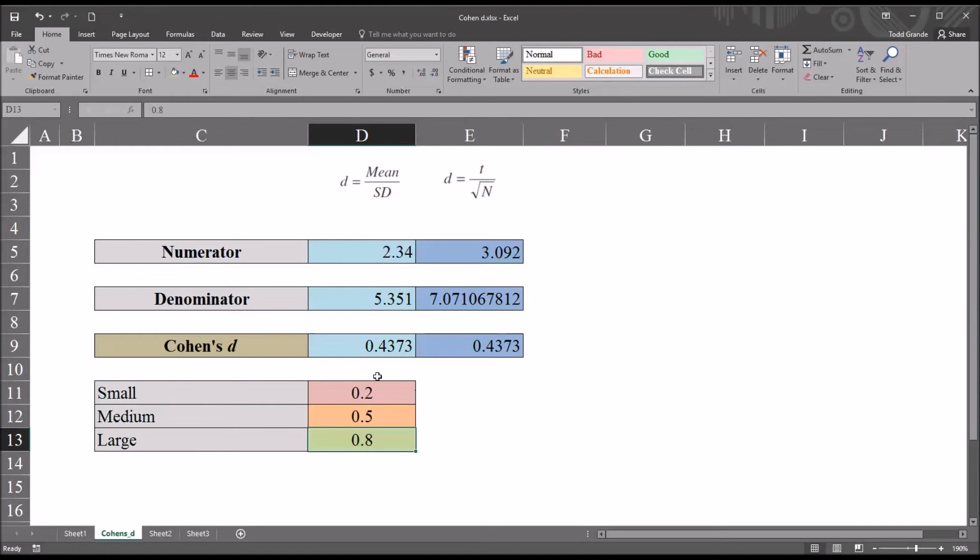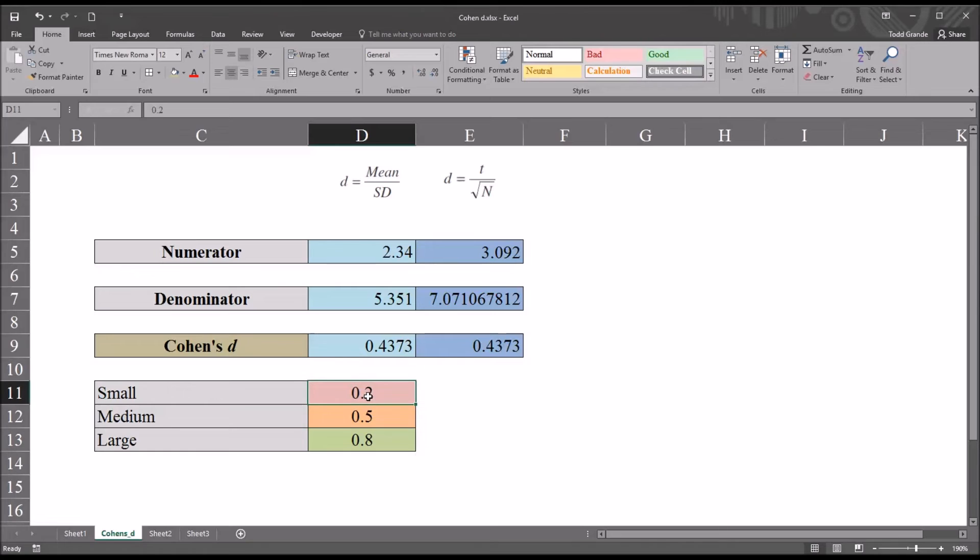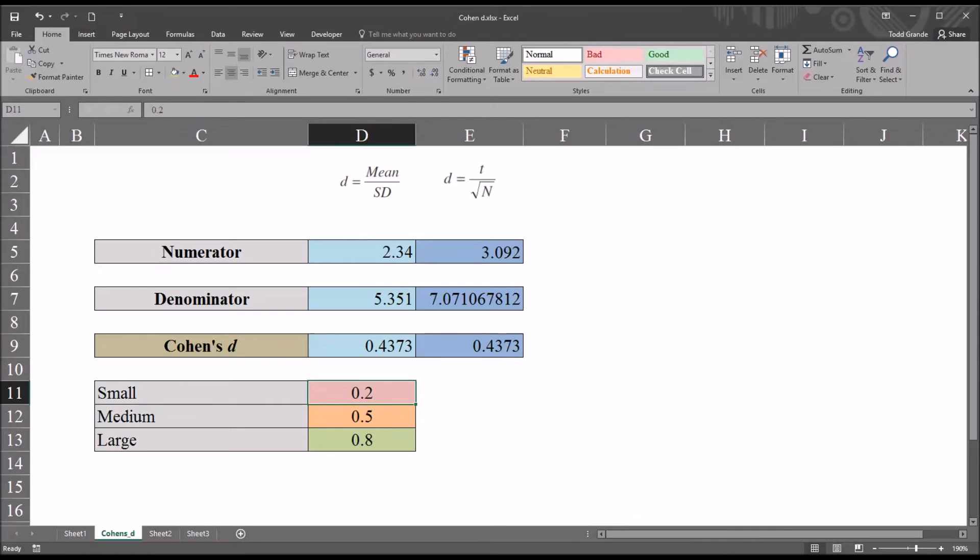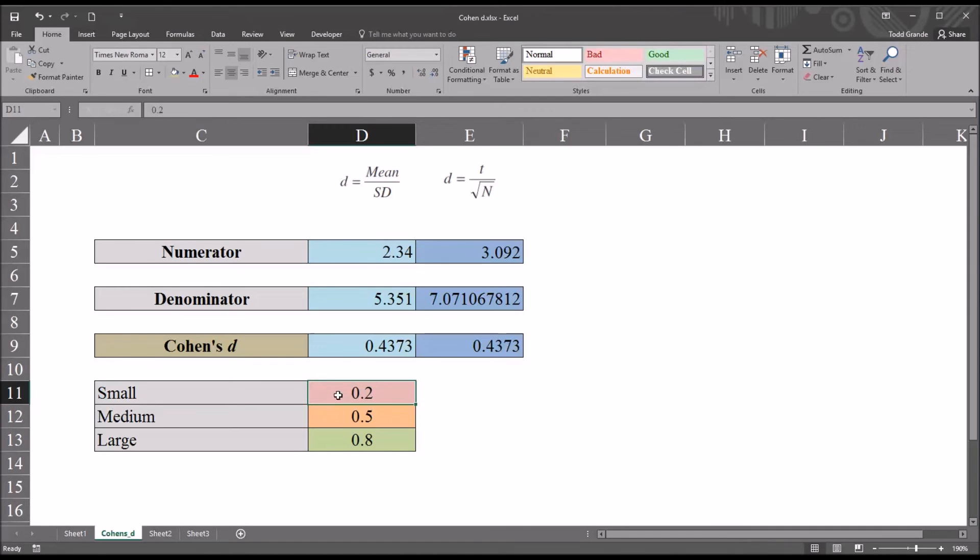So we can see for our Cohen's d value, let's just say it's 0.44, rounding it up, this would be a small effect size. It's between 0.2 and 0.5. And again, these just represent general guidelines in terms of values. The effect size, the meaning of the effect size, may be different depending on the nature of the study.